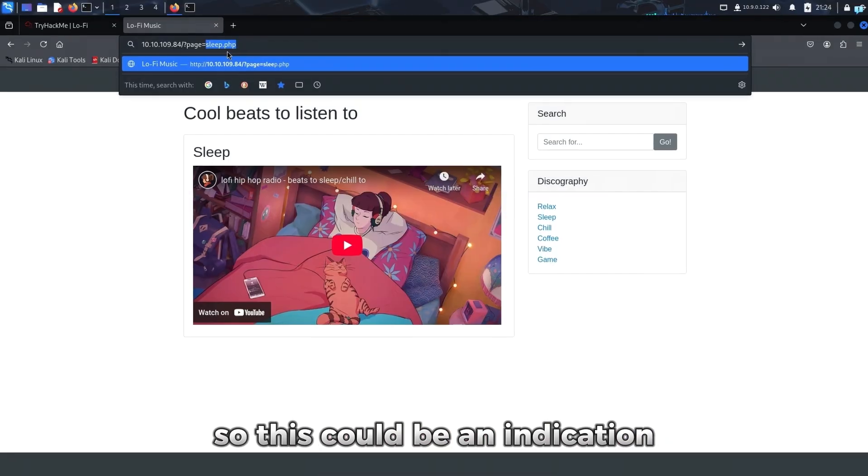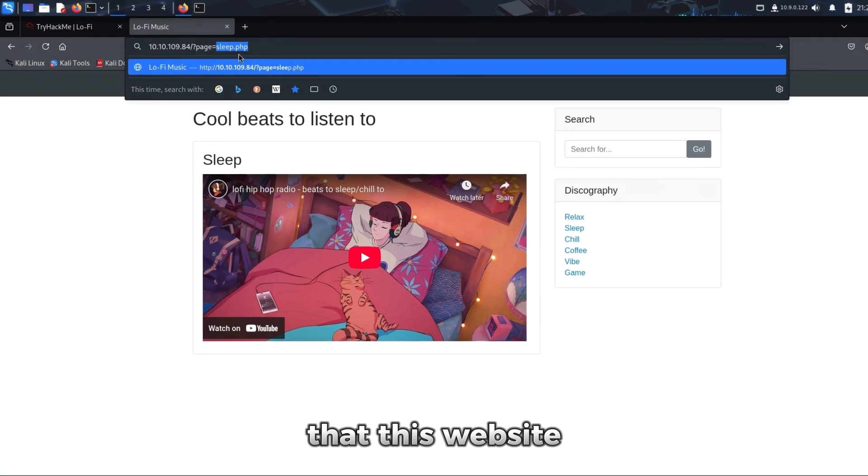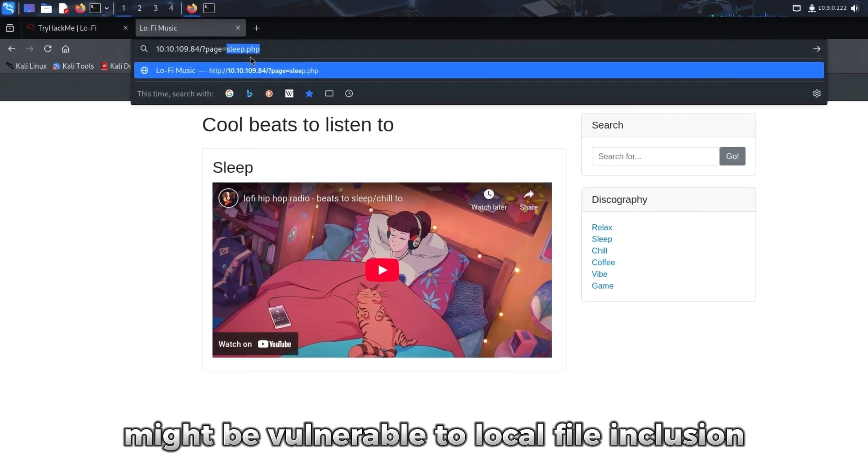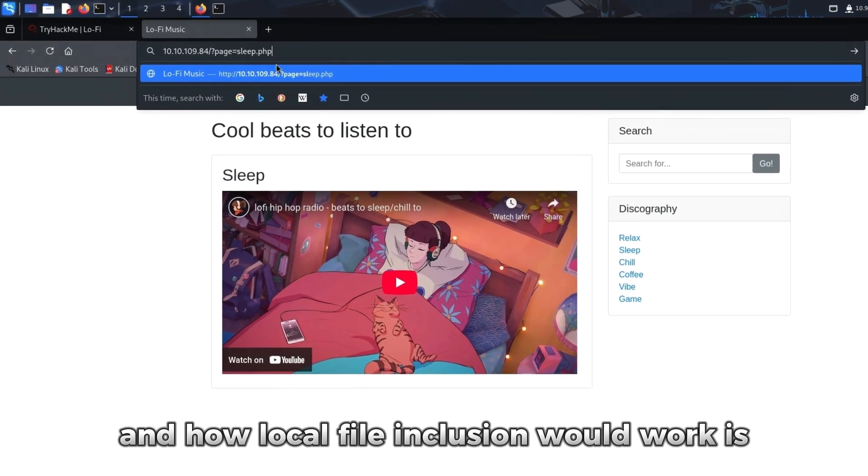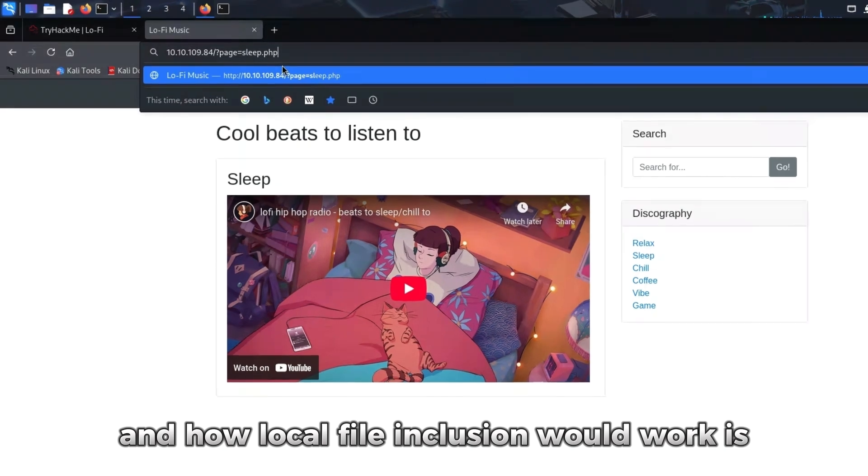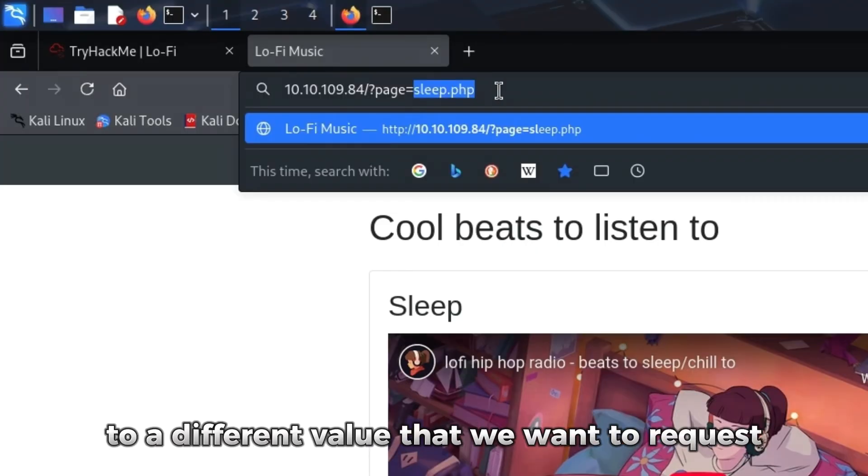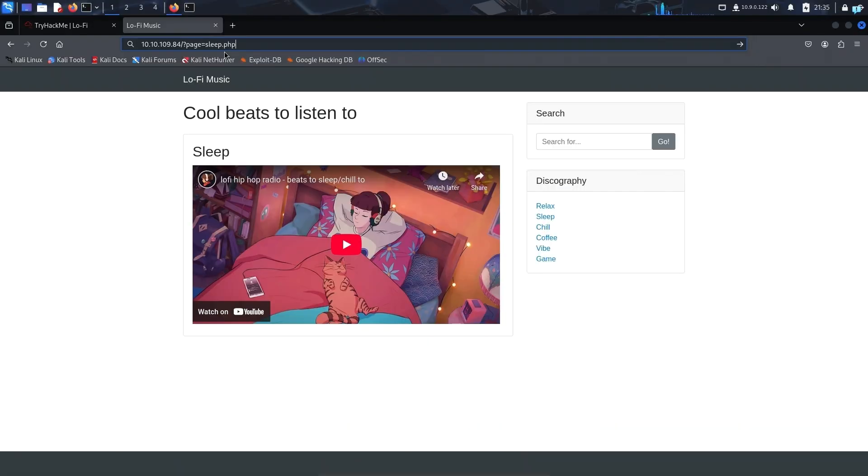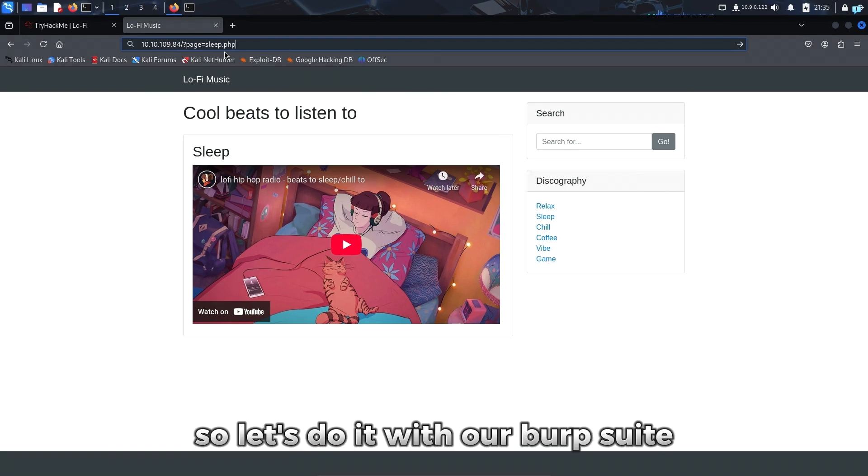This could be an indication that this website might be vulnerable to Local File Inclusion. How Local File Inclusion would work is by changing this value sleep.php to a different value that we want to request. We can change the value to a sensitive file that we want to request, like the /etc/passwd file.